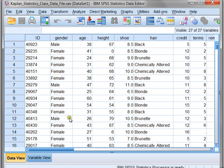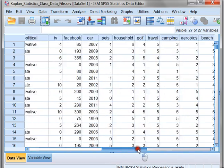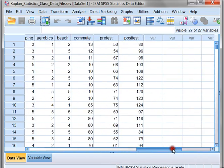In this particular data set that I'm going to be using for all these examples, we have all kinds of different data listed. We have the person's ID, their gender, their age, their height, and so on, all the way to the end of our data set, where we even have pre-test and post-test scores for each of these people.